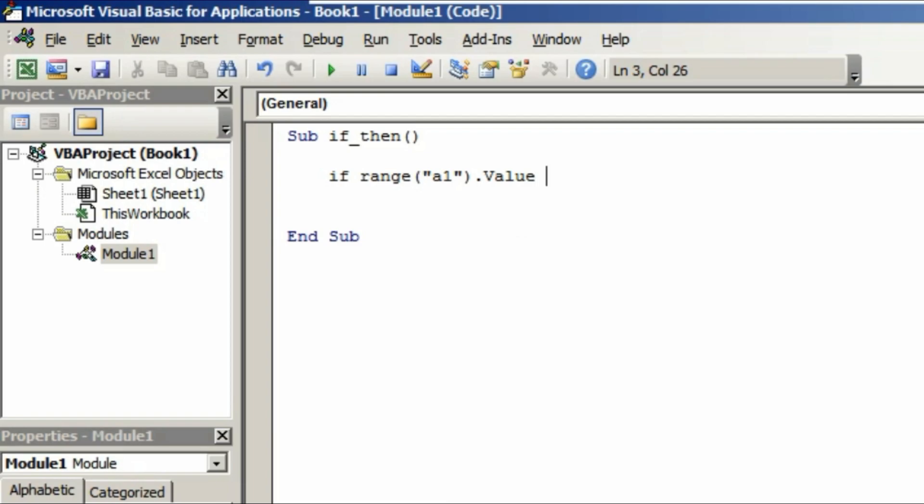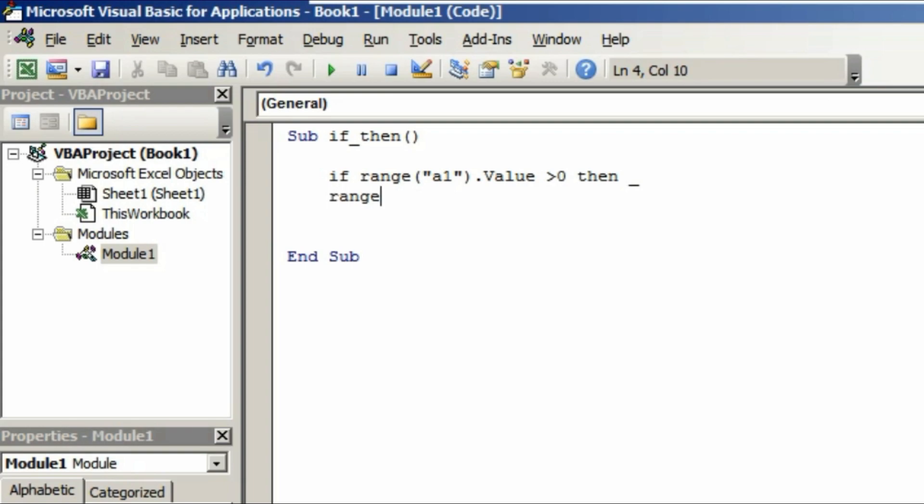Dot, type value here as we are searching for the value. And what is the value? The value must be greater than zero. After that, type then. So what it will do is, if it finds any value in the cell A1 greater than zero, insert an underscore and hit the enter button. That means we are going to continue our line here, so the line looks smaller and easier to understand.